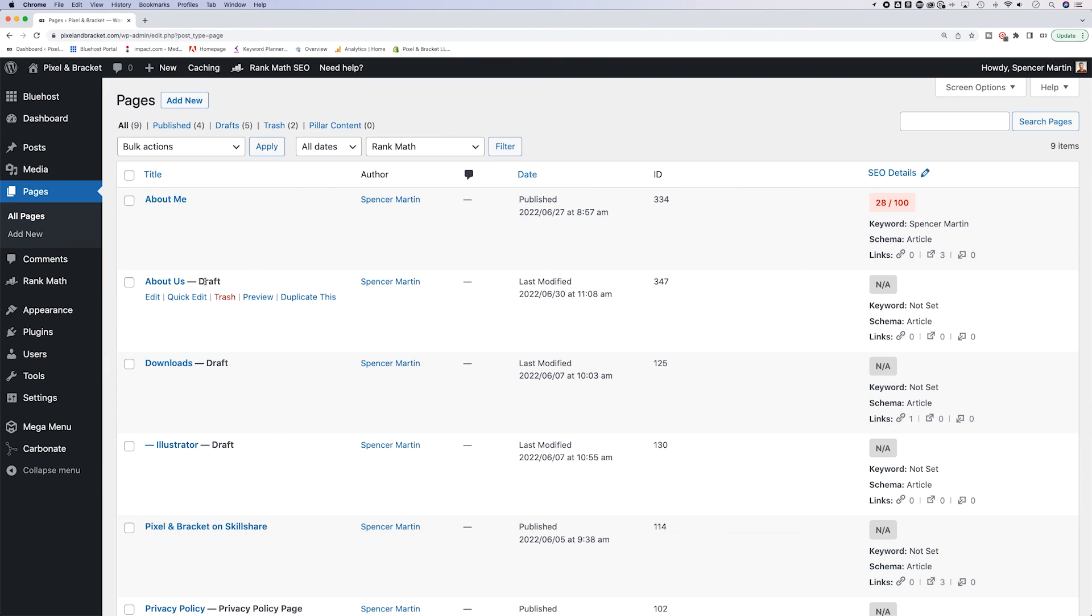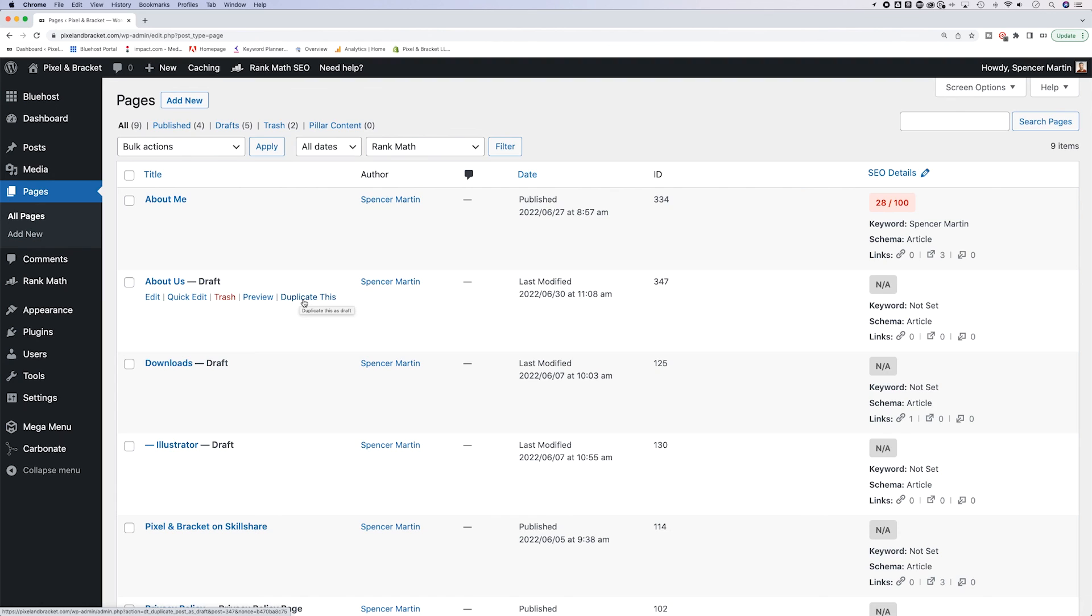Now another way you can add a page is to duplicate pages. Really quick, you might have noticed, when I hover over any of my pages, there's a little icon or a little button here that says duplicate this.